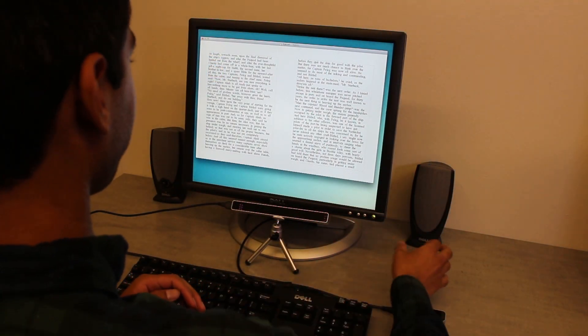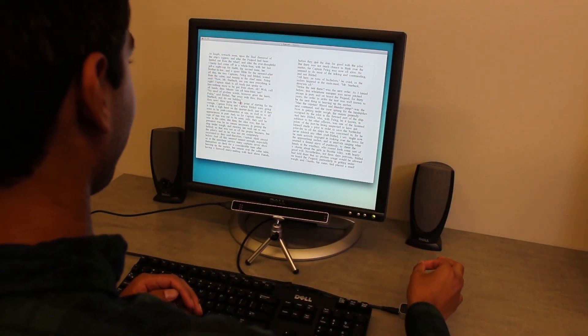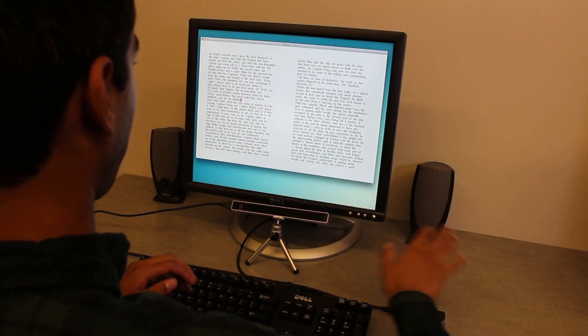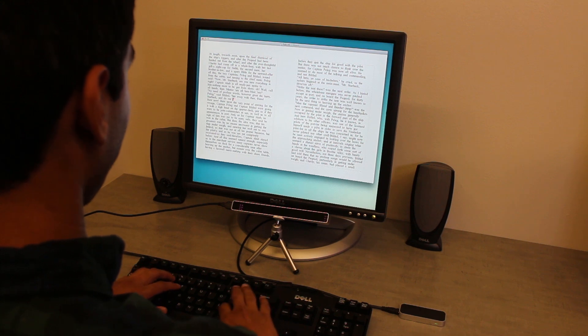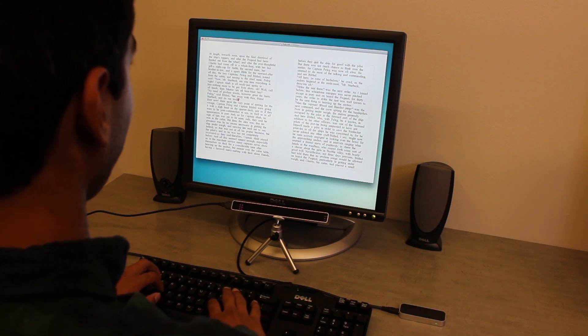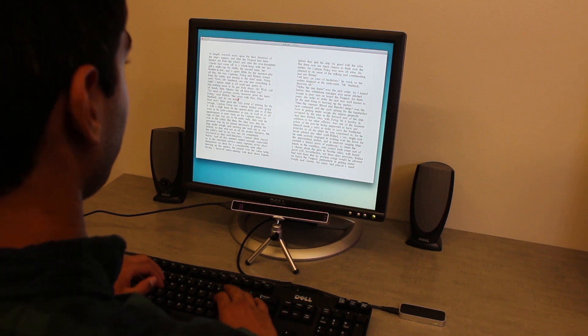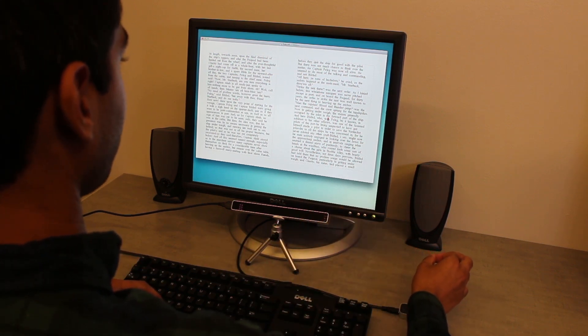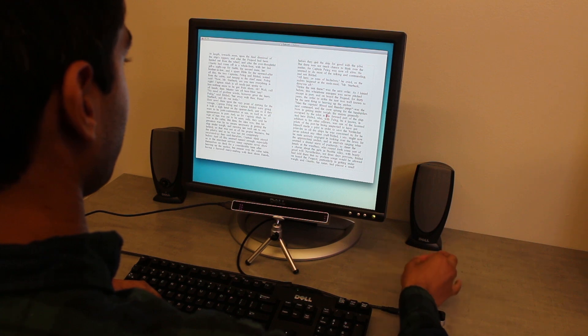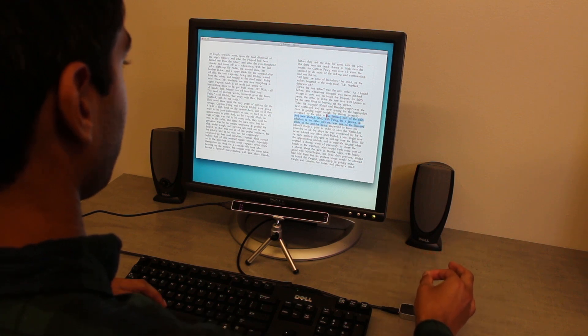In this text editor, a user can roughly position the cursor by gazing and pinching, then fine-tune the position by moving his hand. He can select a small amount of text by immediately pinching and dragging again.